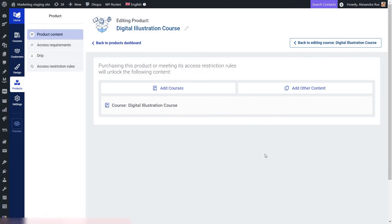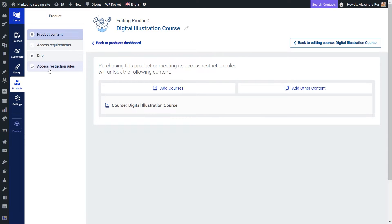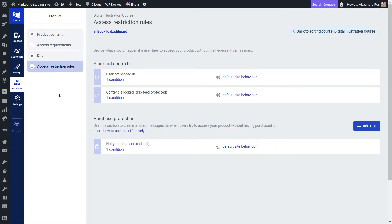So now that I have my Thrive Apprentice product created, you can see that I've been redirected to this view where I can start setting up the access restriction rules. So what this means is that I can make sure that only the users with the right permissions will be able to view this course.